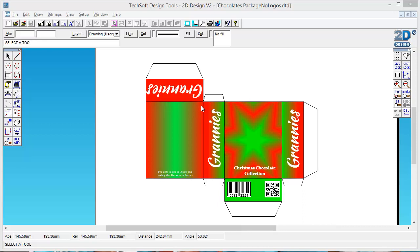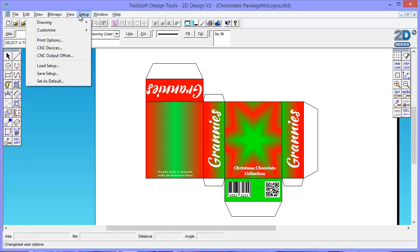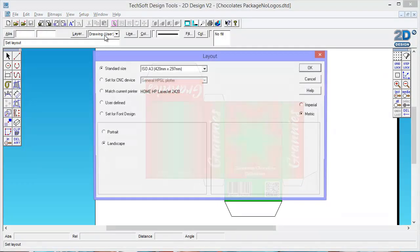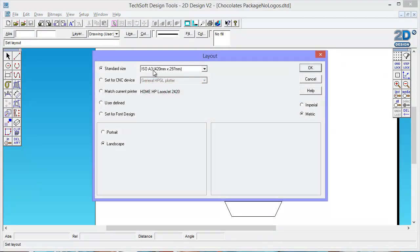OK, so here's an example of a package design that I've created in Techsoft Designer. At the moment I'm working in A3 size because we want to be able to print these out afterwards. Everything's got to be able to fit onto an A3 landscape sheet.